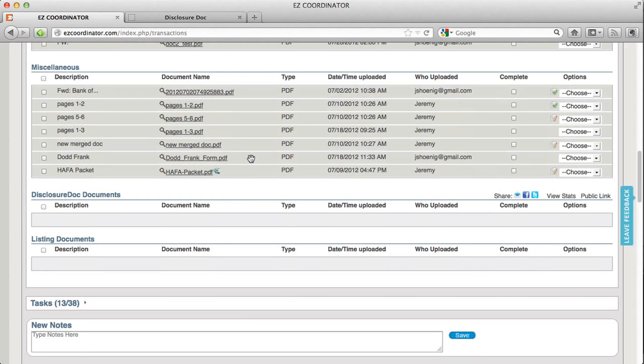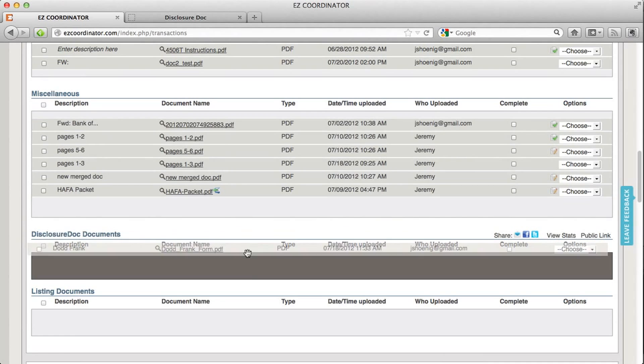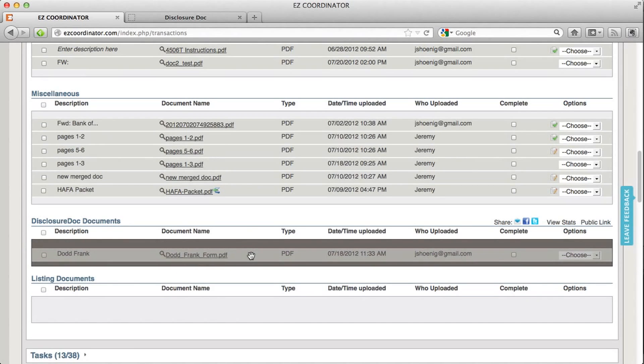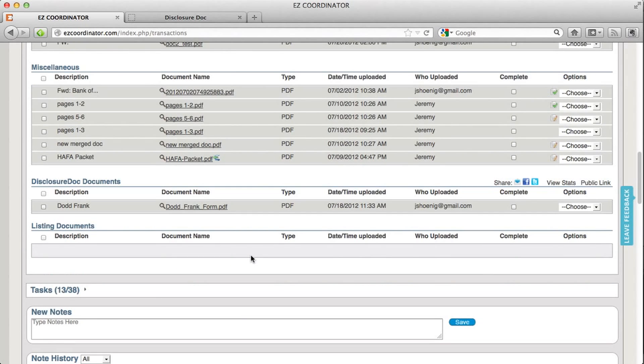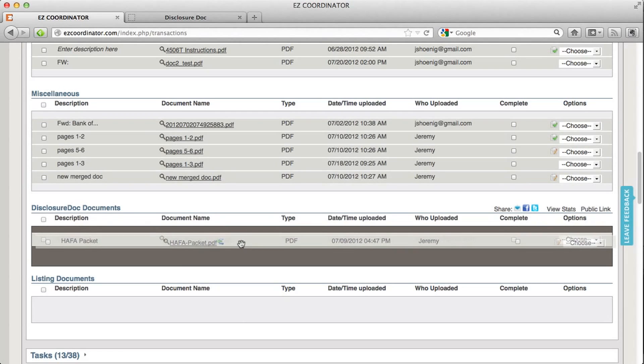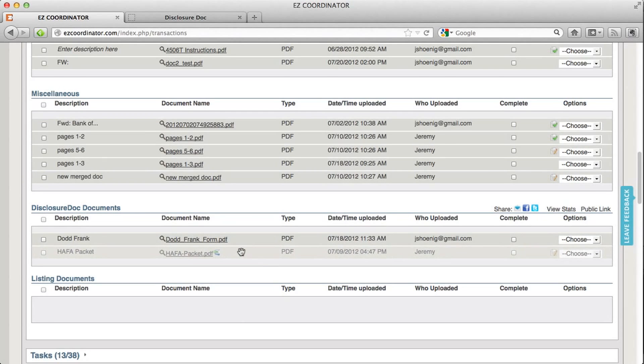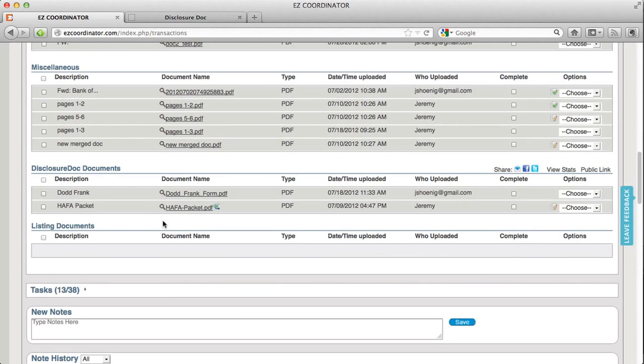So for example I'm going to move a couple docs into here that I want to be shared with the public. So I'm going to move this document, let's move another one down just by dragging it. So now I've got these two documents in my Disclosure Dock folder.